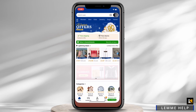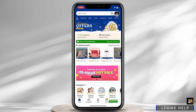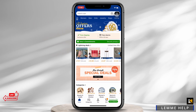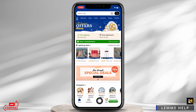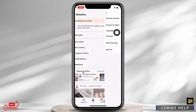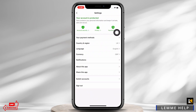Firstly, open your Temu application and make sure you are logged in. If not, go ahead and log yourself in. Once logged in, tap on the U option on the bottom center of your screen. On the top right of your screen you will see the option for Settings — tap on that.